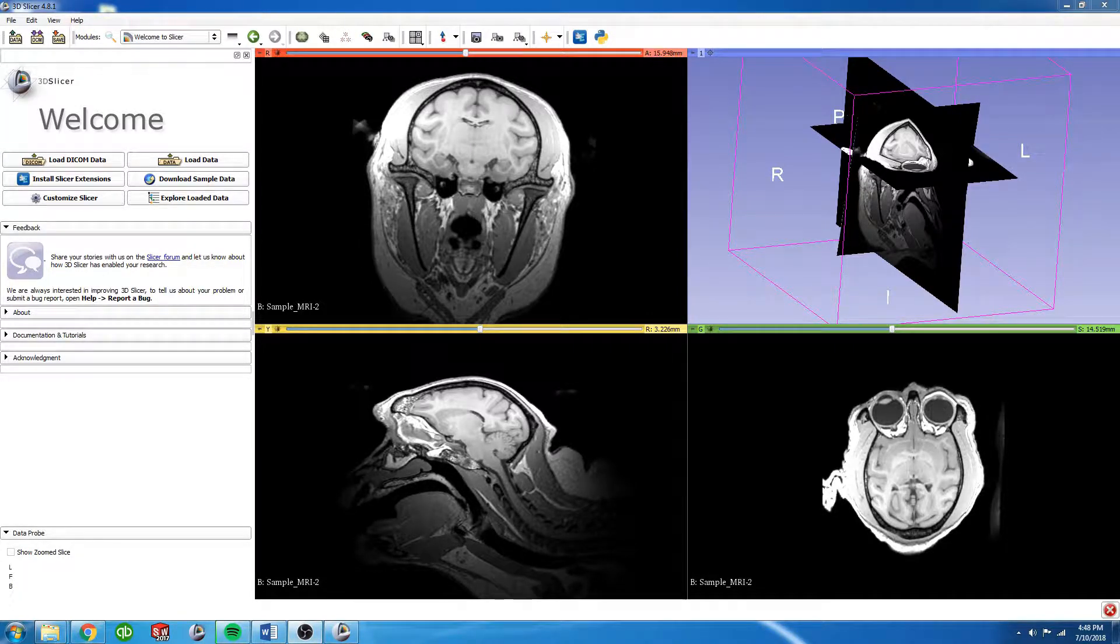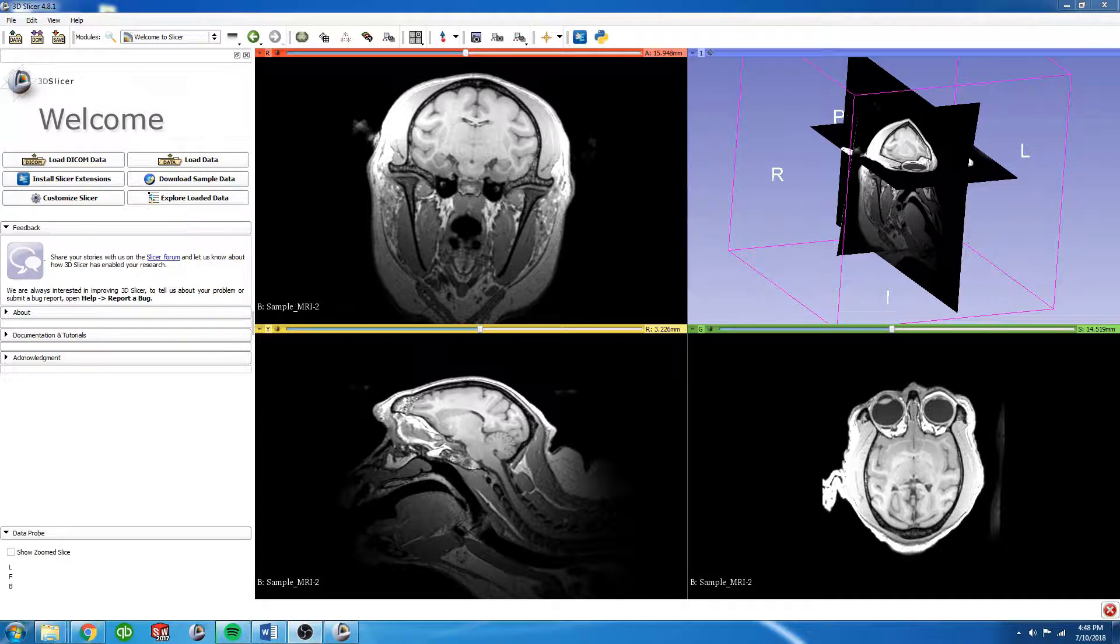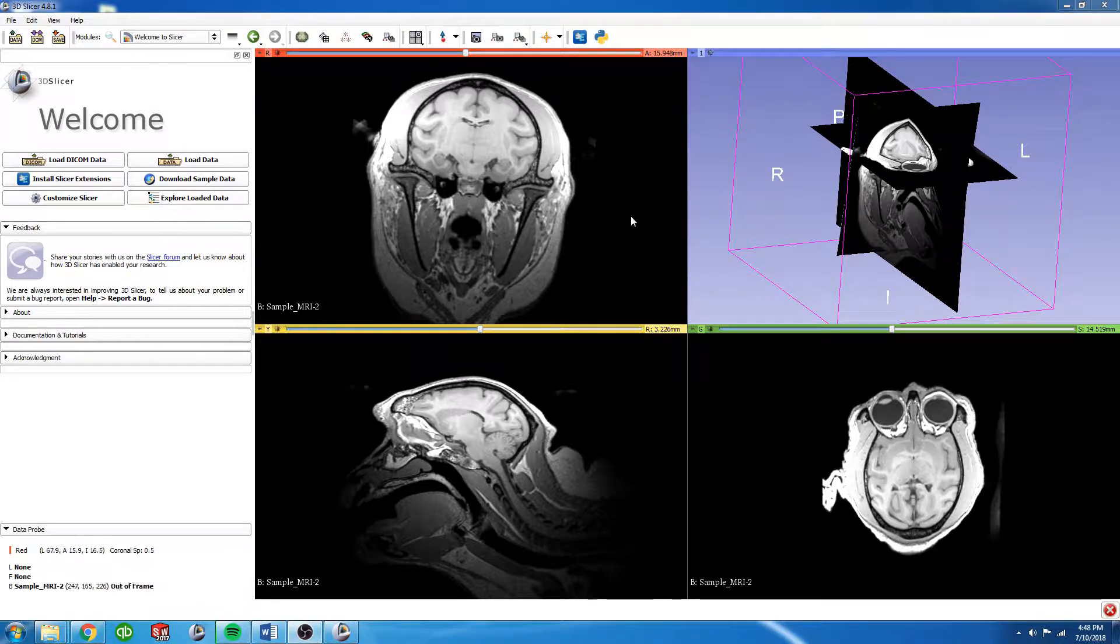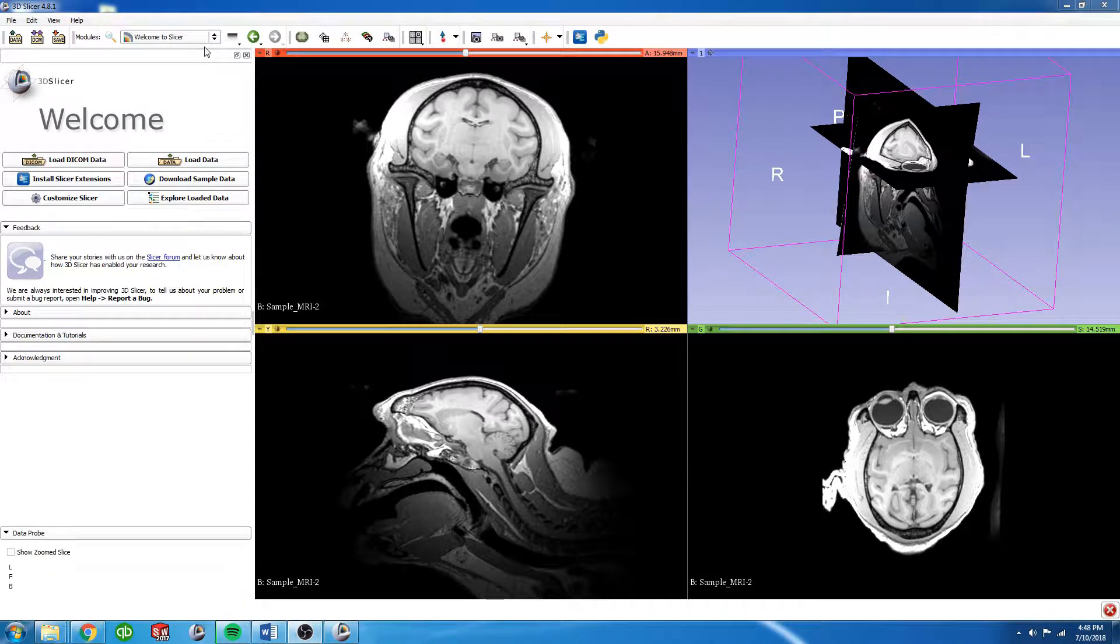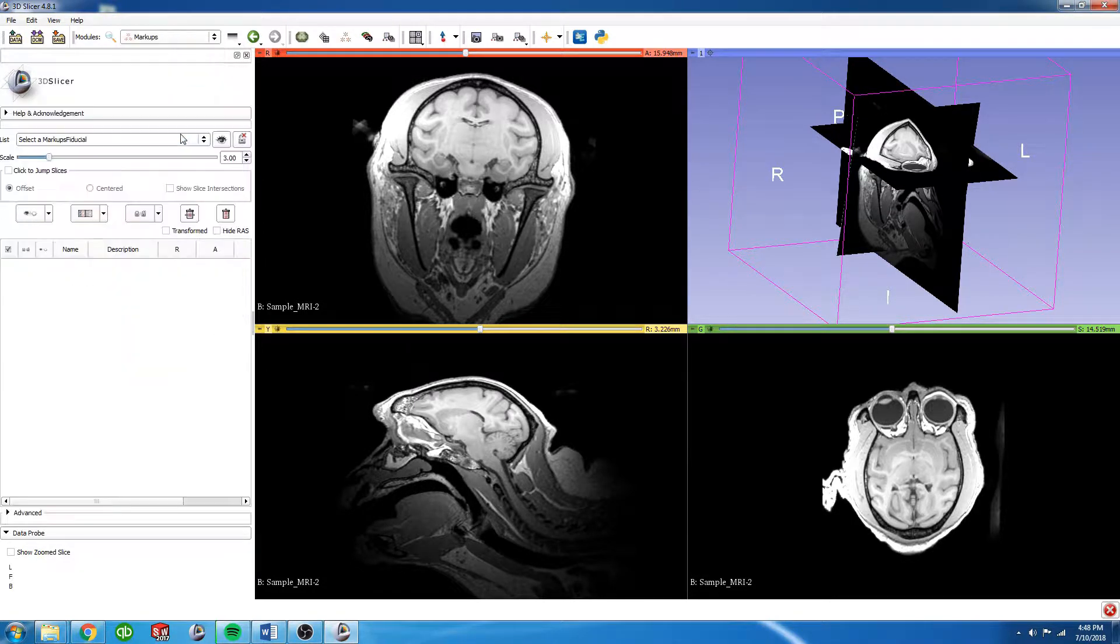In this video we're going to stereotaxically align our MRI. To do that we're going to use a new module called the markups module, and you can find that in the all modules dropdown markups.